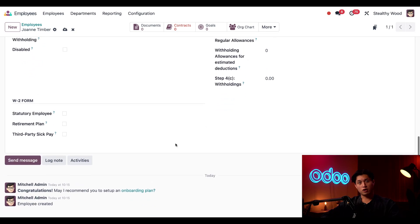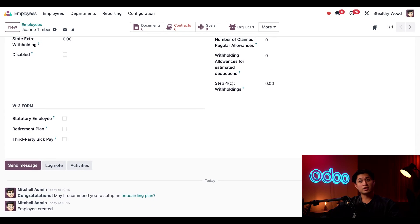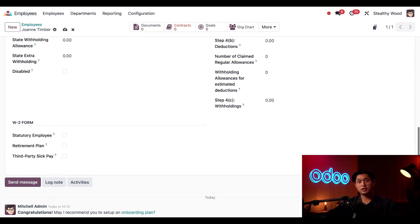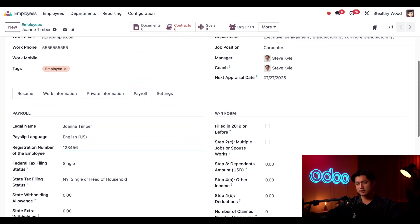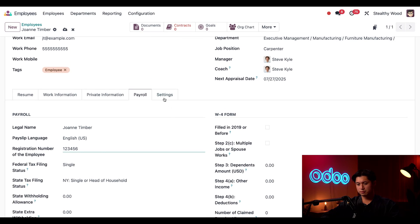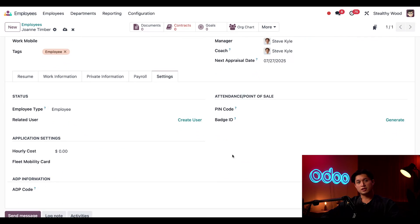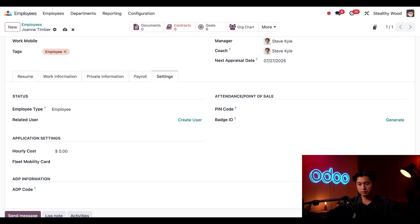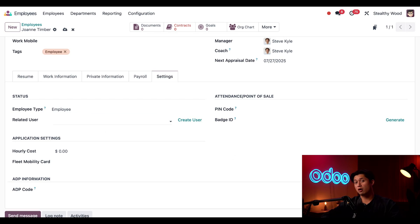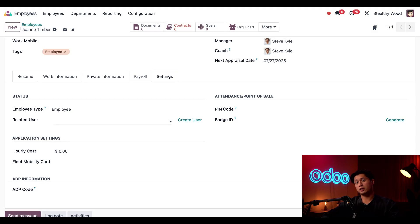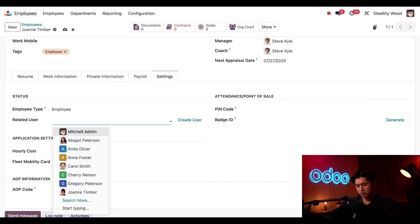All right, home stretch. The last section we need to configure is the settings tab. The status section relates to signing into the database. The employee type is correct. The related user field is the user in the system. Not all employees are users, but Joanne is, and will be signing into this database. I already created a user for her, so I'm just going to select it in this drop-down menu. If I didn't, I could quickly create one directly through here.